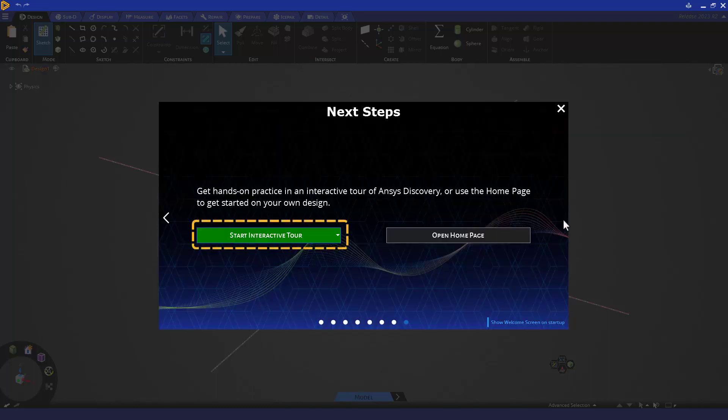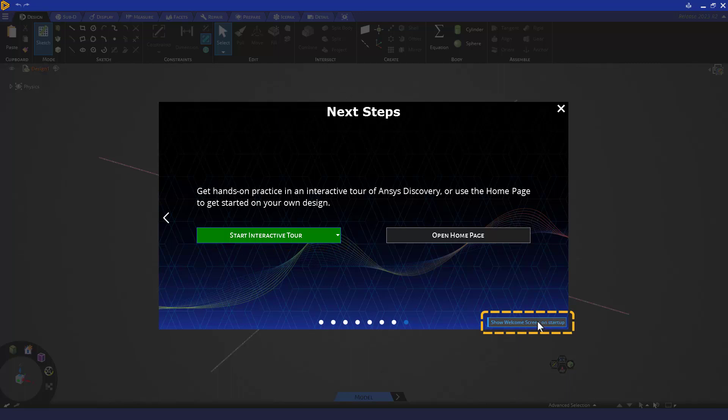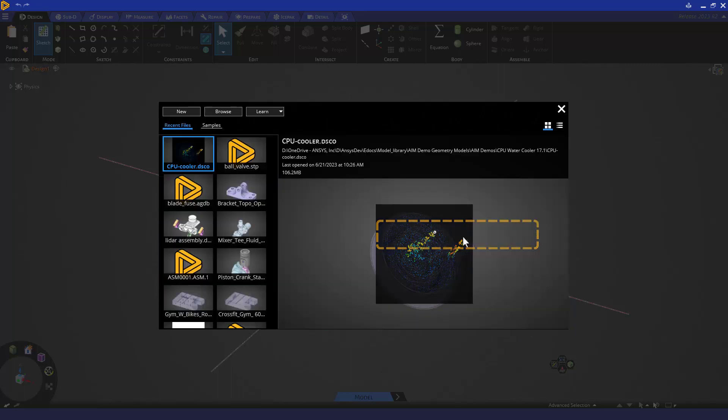At the end, there are interactive tours. You can turn off the welcome screen or go to the new home page.